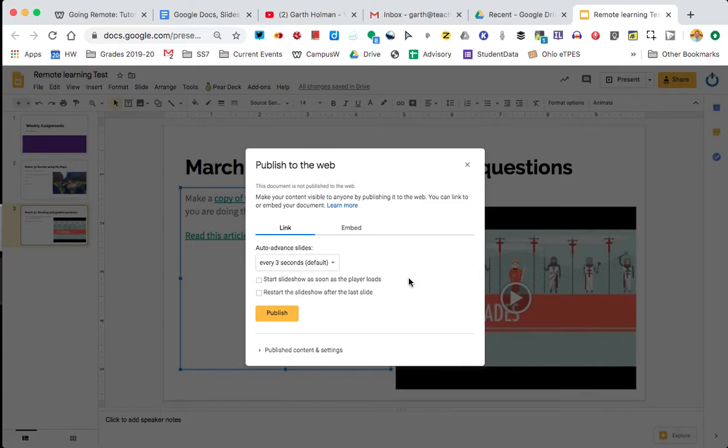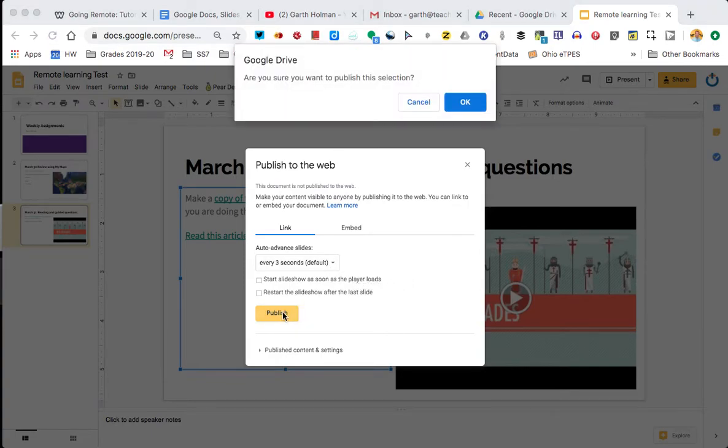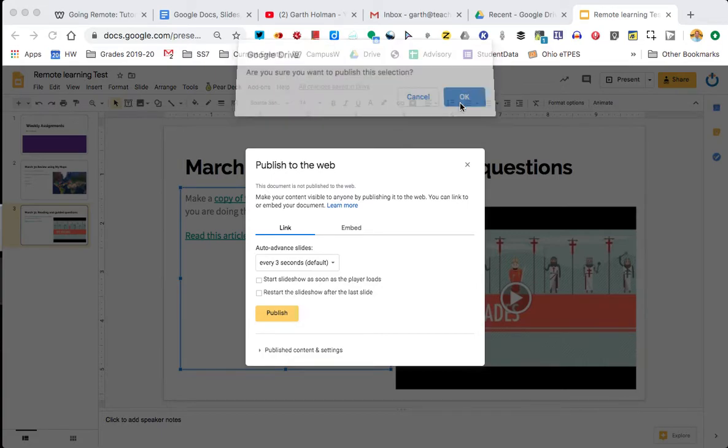Embedding means that it runs on the web page. In the first tutorial, I showed you some web pages where things run on them. That's embedding it. So for this, what I'll do is I don't want it to default. I'm just going to go ahead and say publish. It says, do you really want to publish? Yes.